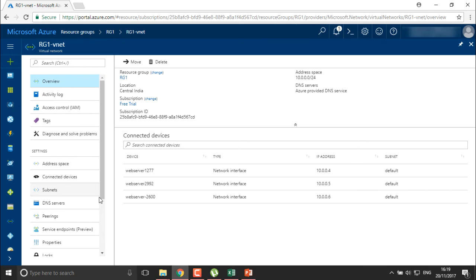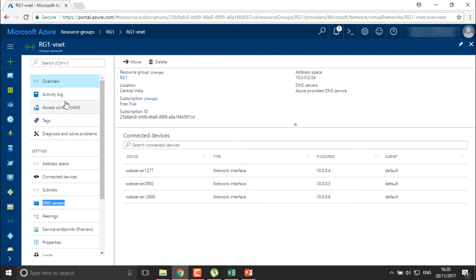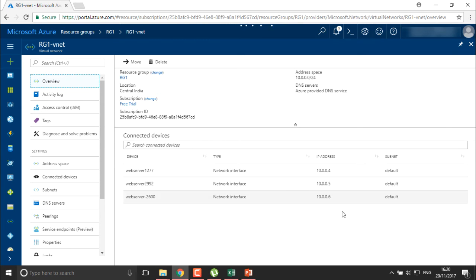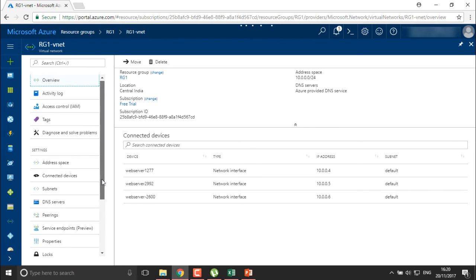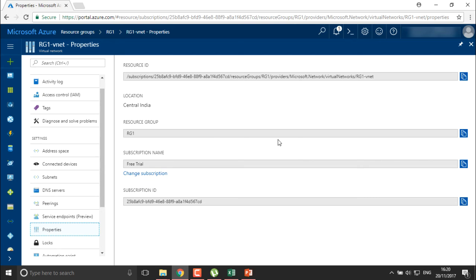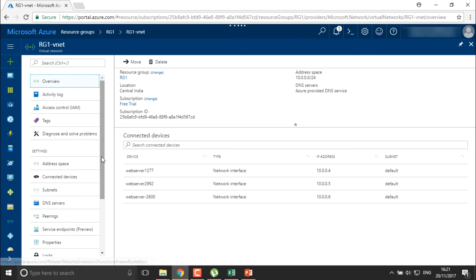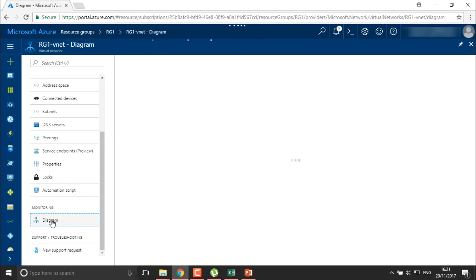This is the VNet we are using. If I want to change the security policies for this particular VNet, we can change the policies from here. I'll check the overview — this is the complete overview of my resources. You can see the devices showing their IP addresses that are connected and using this network. You can also move into the properties to see the resource group and subscription ID.